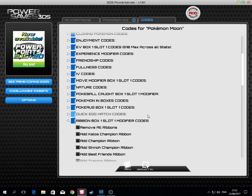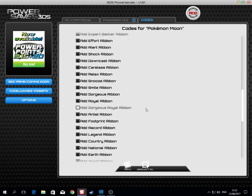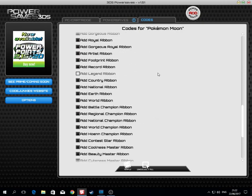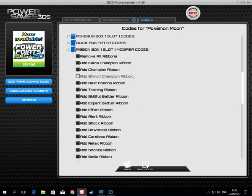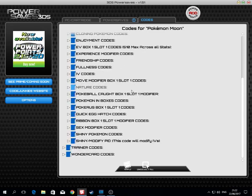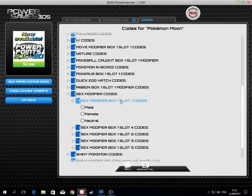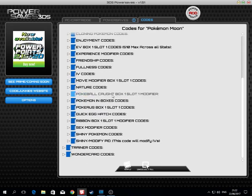Ribbons are just ribbons. Sex is for male, female, or neutral.